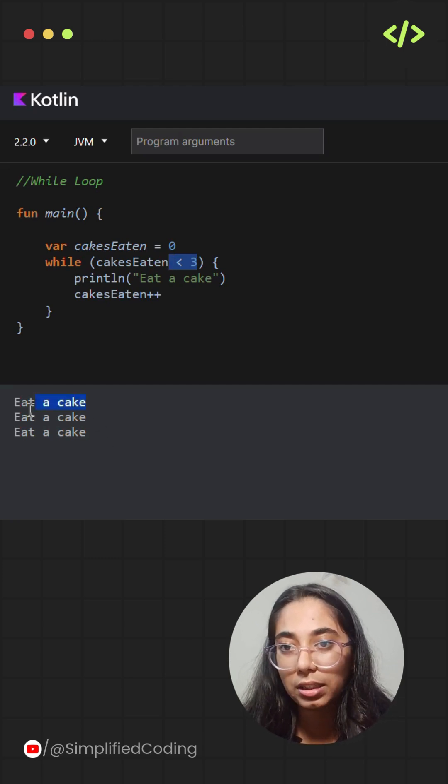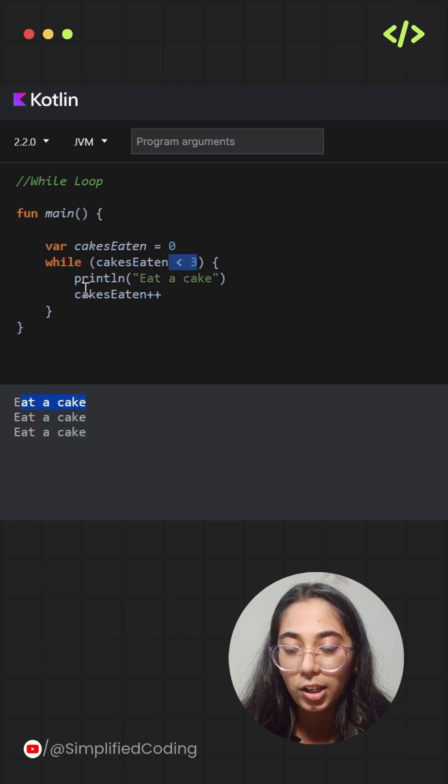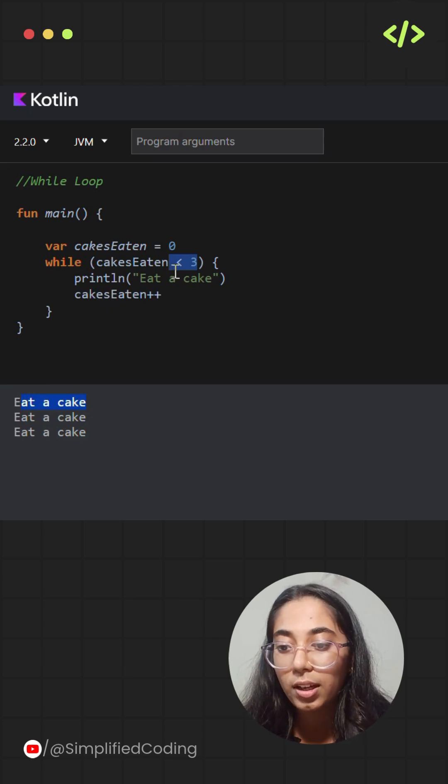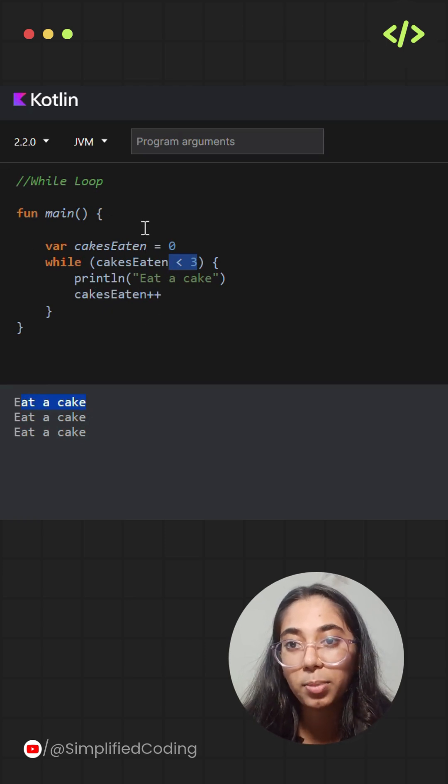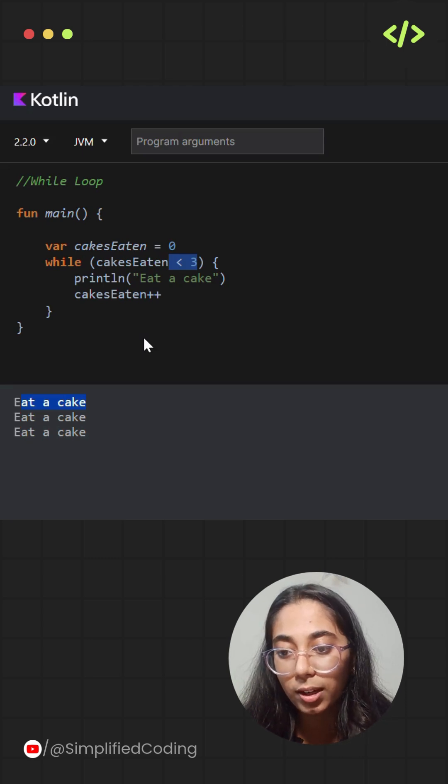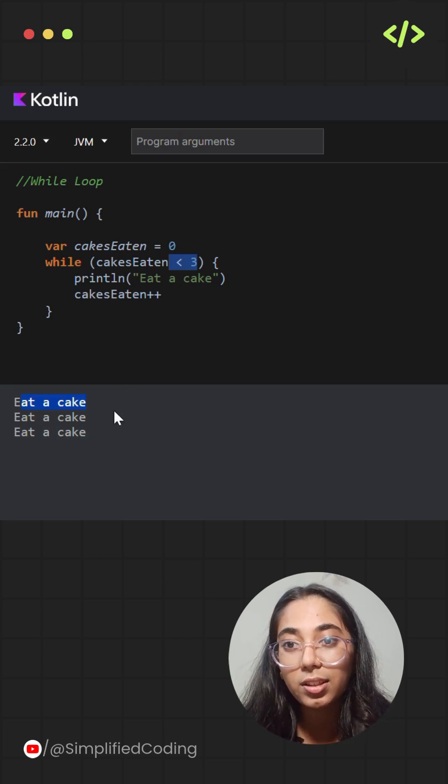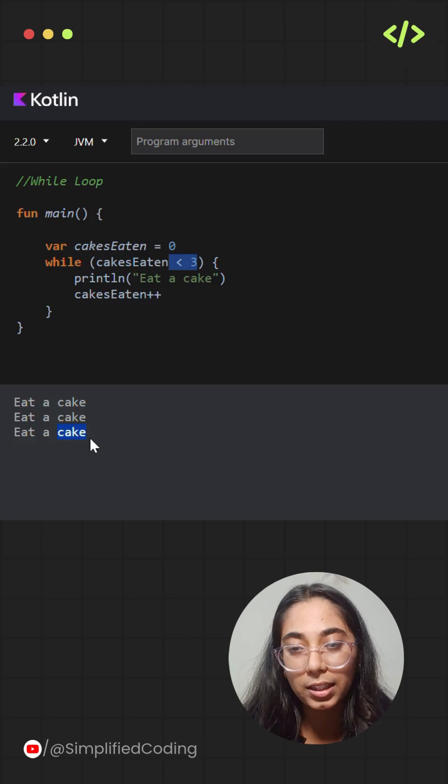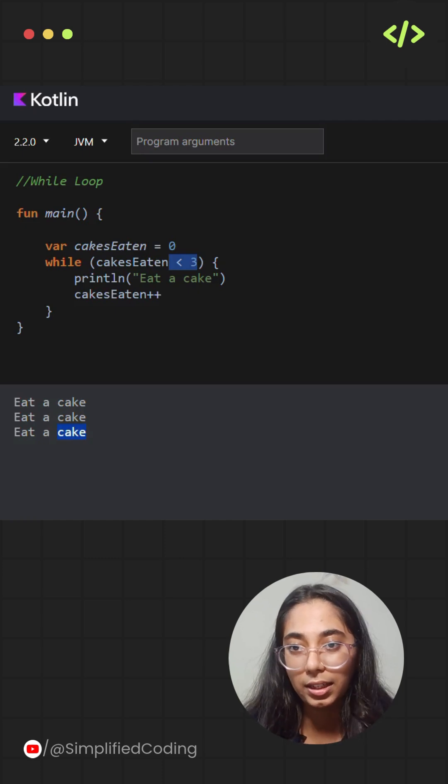So until and unless the value of cakesEaten is not equal to or greater than three, it keeps on iterating inside the while loop. As soon as the value of cakesEaten becomes three, it exits the while loop, and when it is executing, it keeps on printing eat a cake, eat a cake, eat a cake.